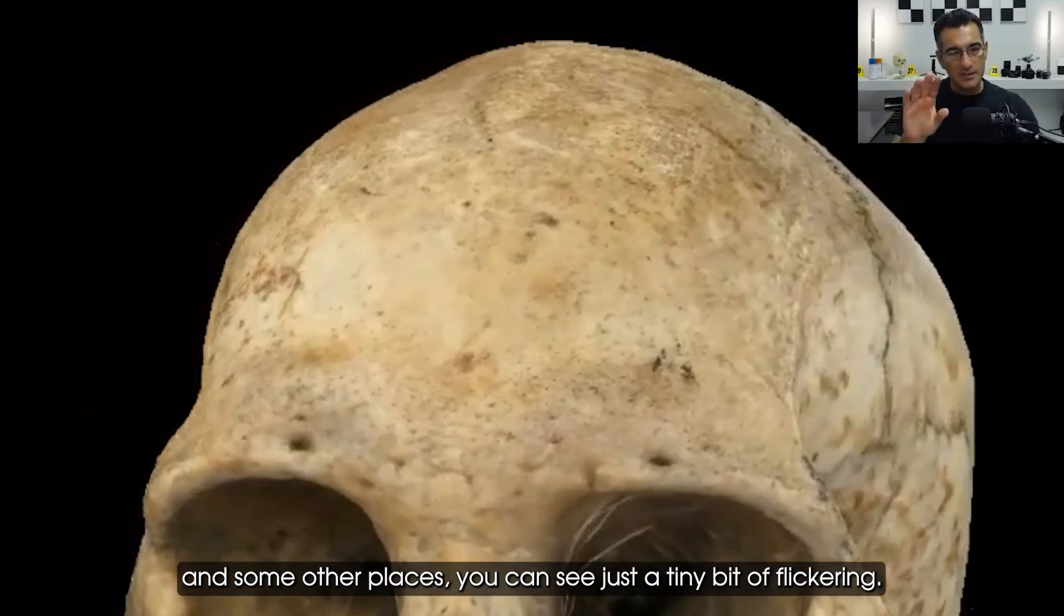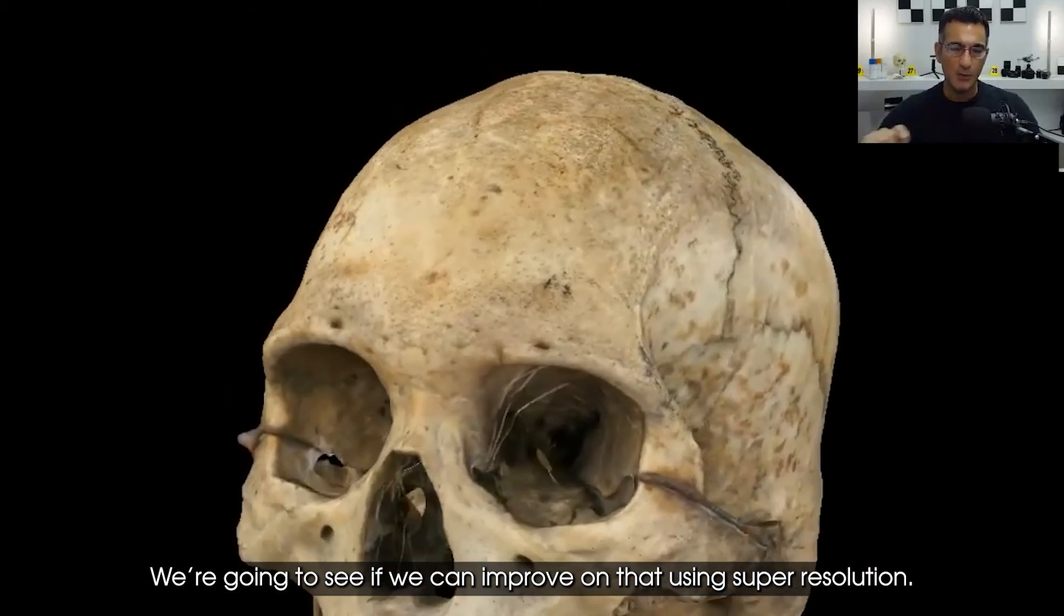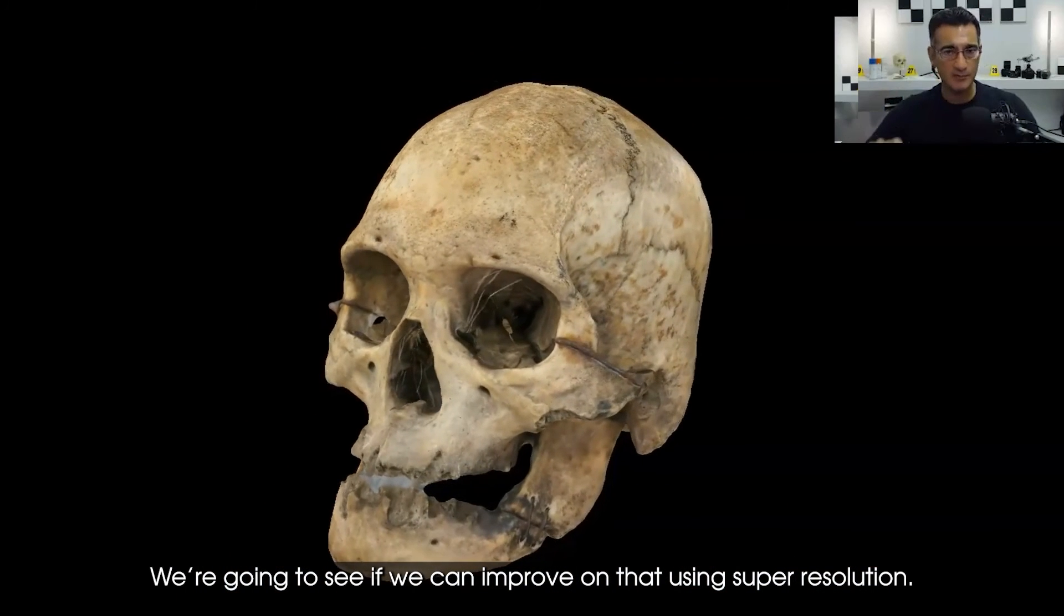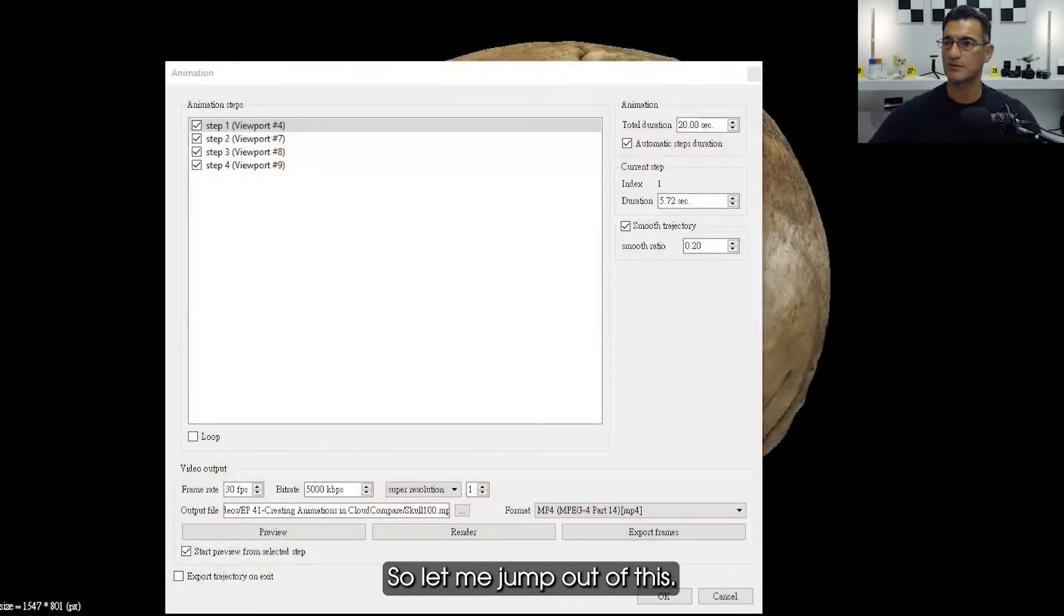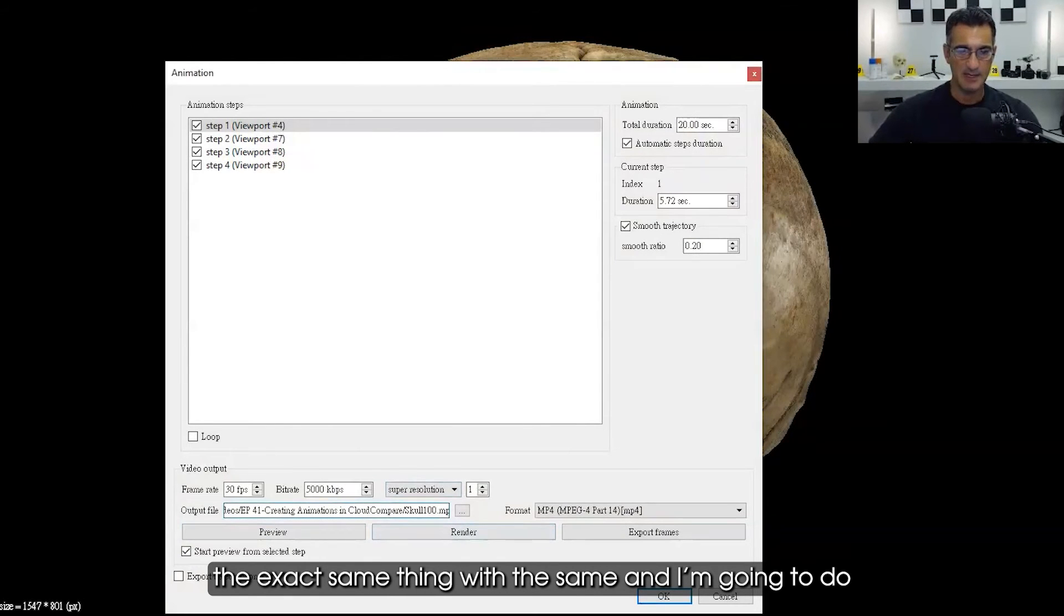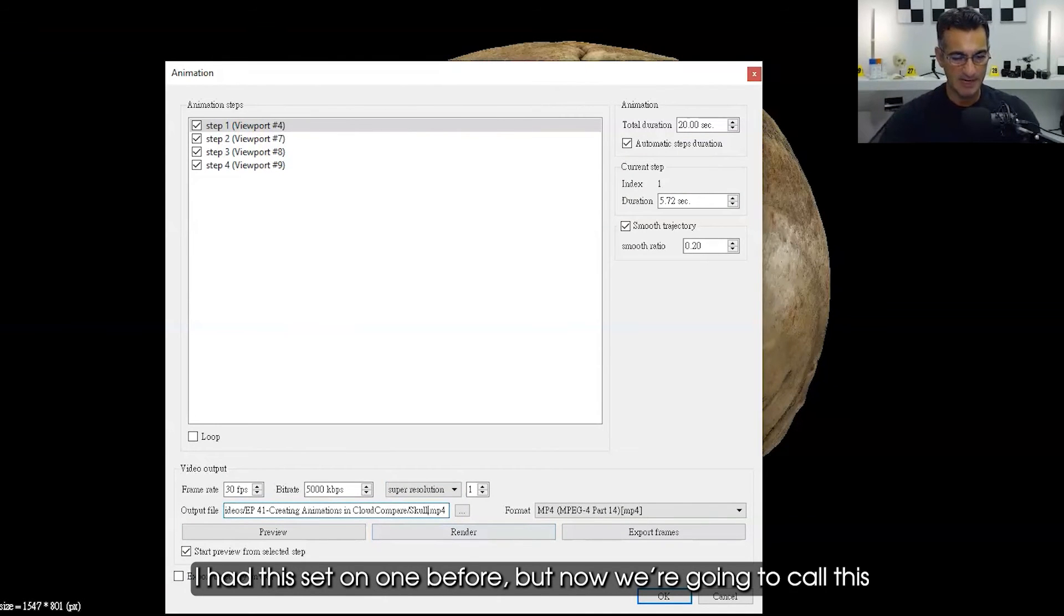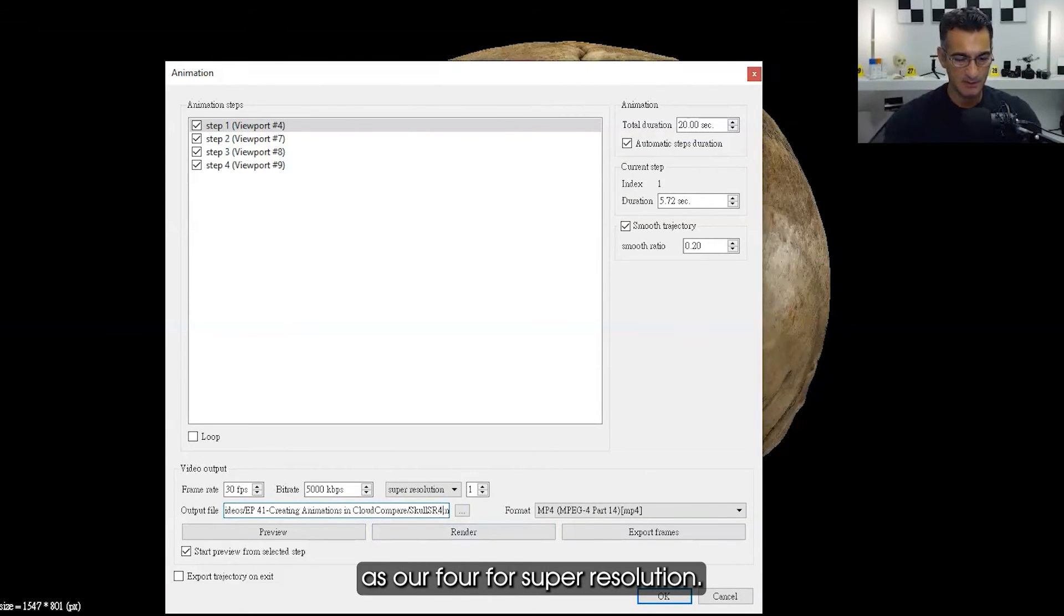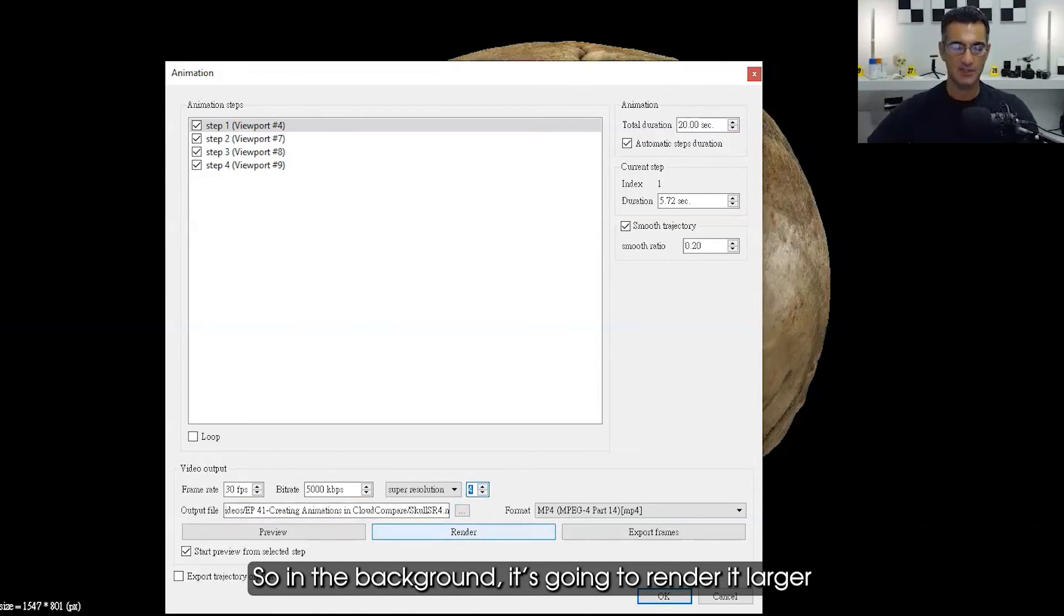We're going to see if we can improve on that using super resolution. Let me jump out of this. What I'm going to do is the exact same thing. I had this set on one before, but now we're going to call this SR4 for super resolution. I'm going to crank this up as much as possible. In the background, it's going to render it larger and then make it smaller.